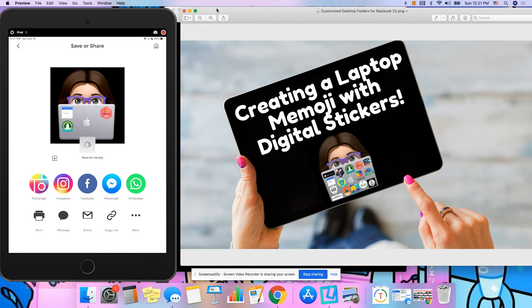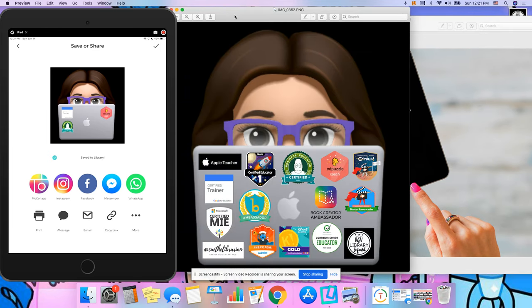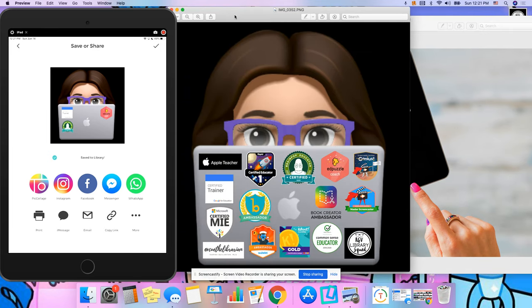Boom, save to my library. And now I have my own Memoji and my final product looks like this.